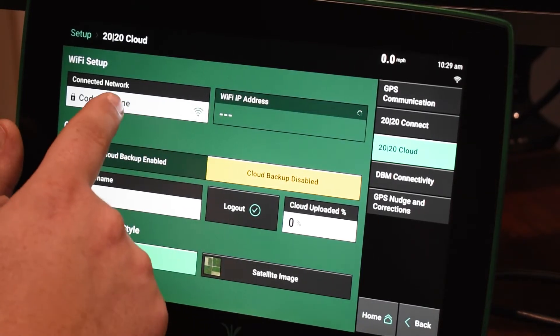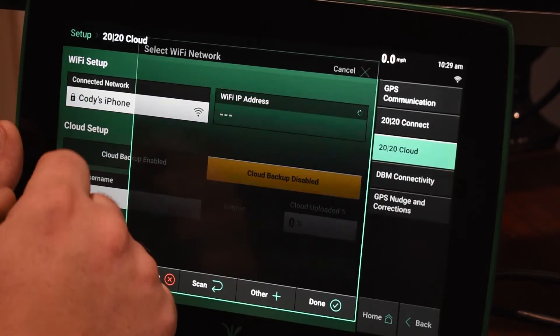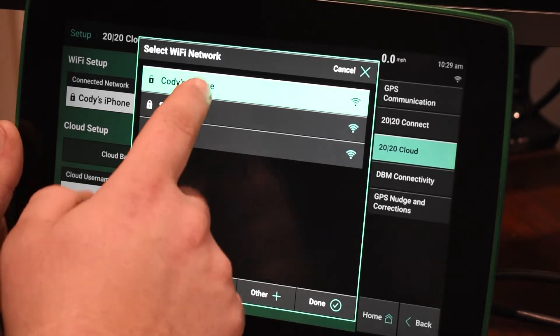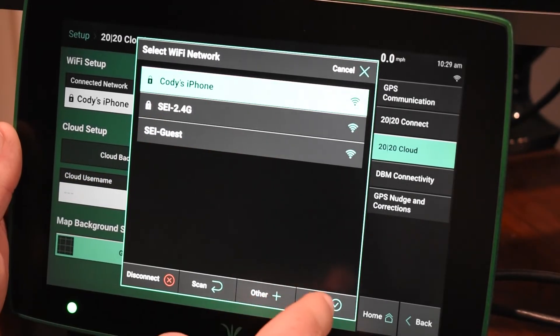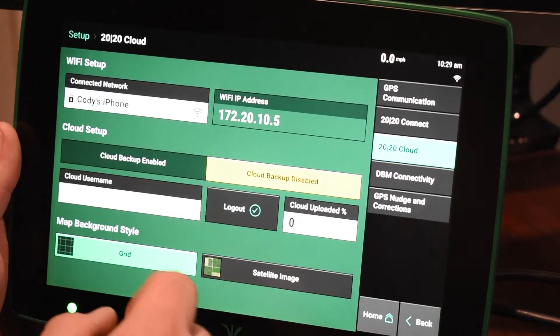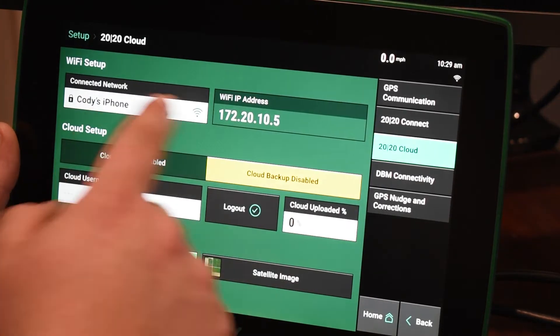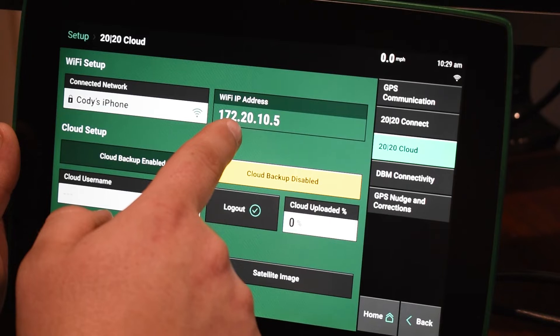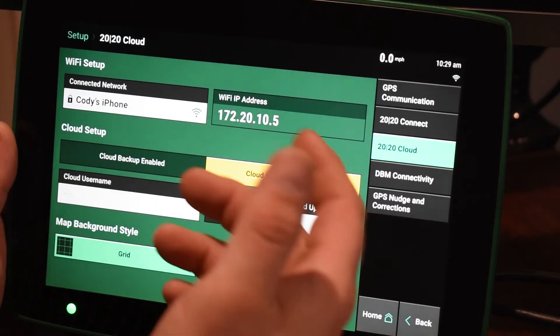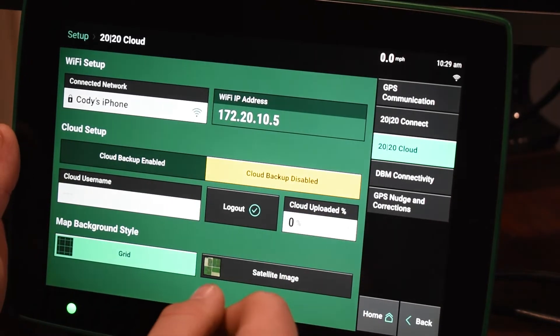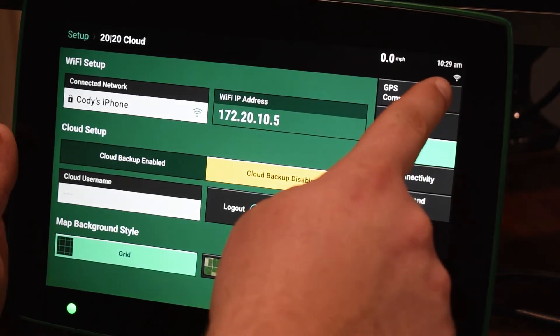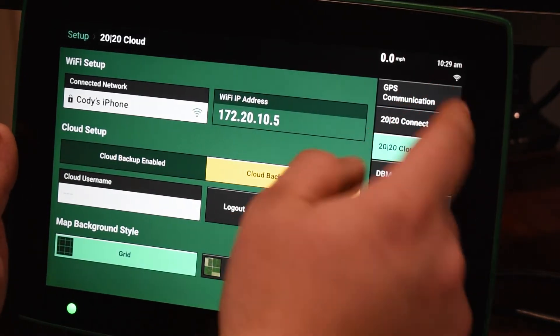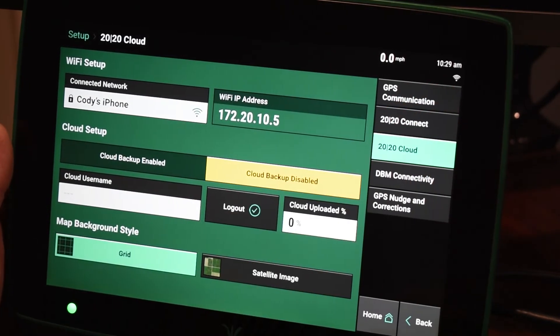As of right now we're connected to my phone here. We should have a Wi-Fi IP address to let us know that we're actually connected. As well as in the top right you'll have a Wi-Fi signal once you are connected to the internet.